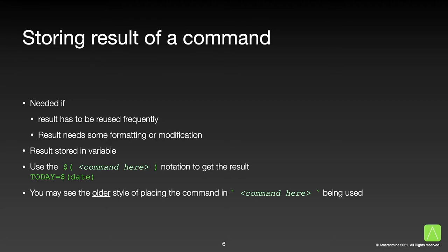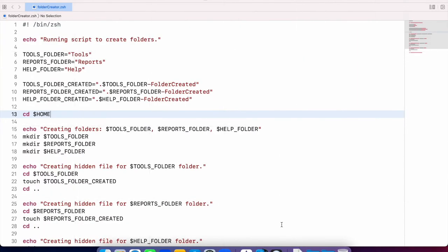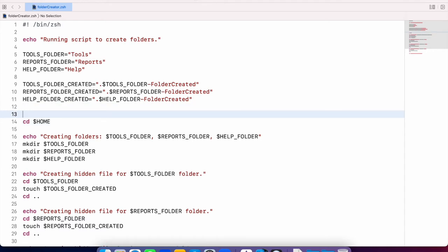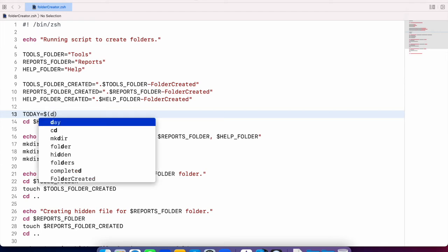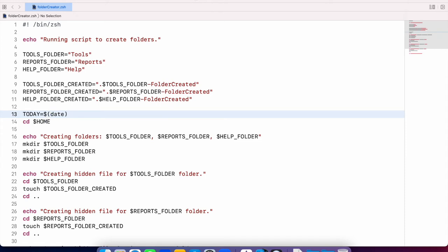Let us modify our script to capture the data coming out from a command into a variable. It still involves the declaration of a variable, followed by the equal-to assignment, and the command substitution operator with the command inside. And that is how you take the result of one command and save it in a variable.